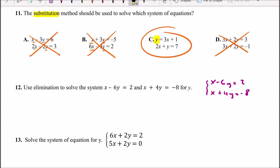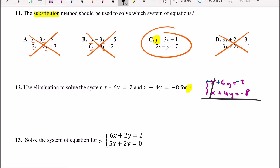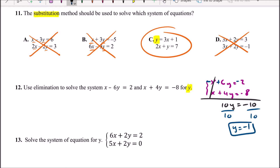Since we want to solve for y, we need to cancel out x. To do that, I multiply the first equation by negative one, which changes all the signs. Then we add the two equations — x terms cancel each other out, and 6y plus 4y gives 10y, which equals negative 2 plus negative 8, or negative 10. Dividing both sides by 10 gives y equals negative 1.